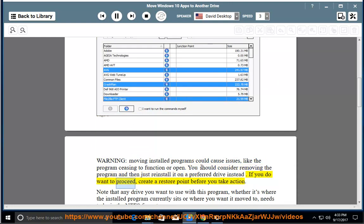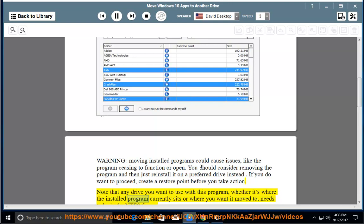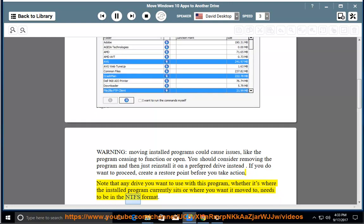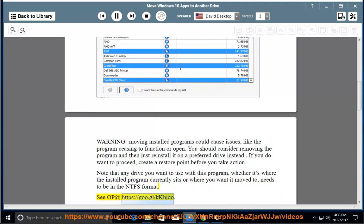If you do want to proceed, create a restore point before you take action. Note that any drive you want to use with this program, whether it's where the installed program currently sits or where you want it moved to, needs to be in the NTFS format. See OP at https://goo.gl/kkhjqo.